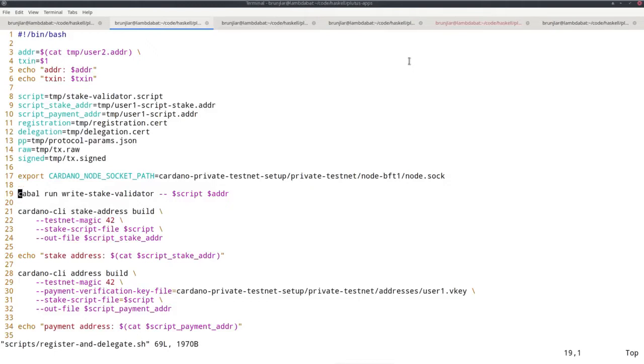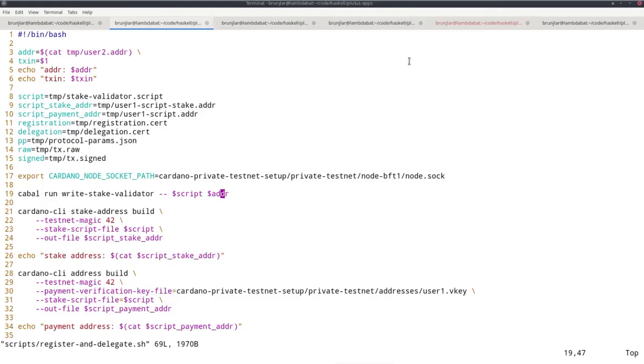Now I run our executable. As arguments, I give this script file that I defined and our new address. So this will now parameterize our Plutus contract by this address and write the resulting Plutus core script to this file.